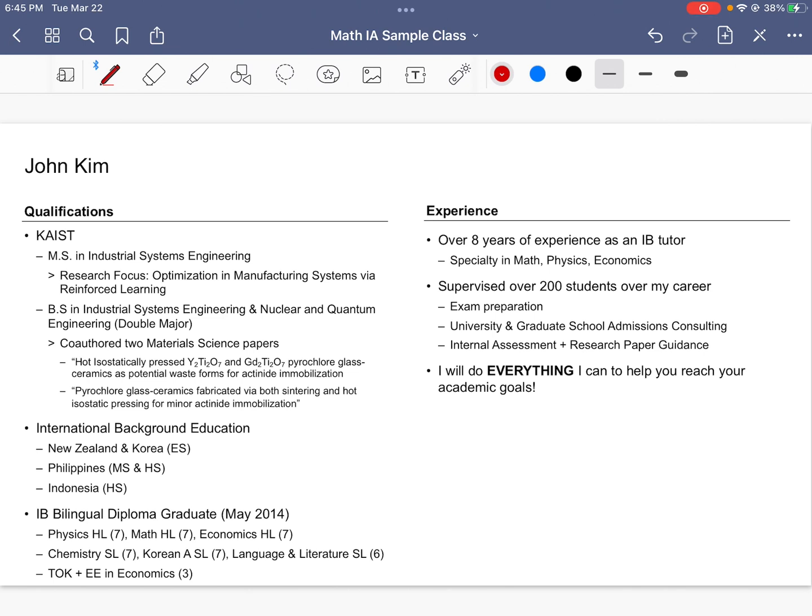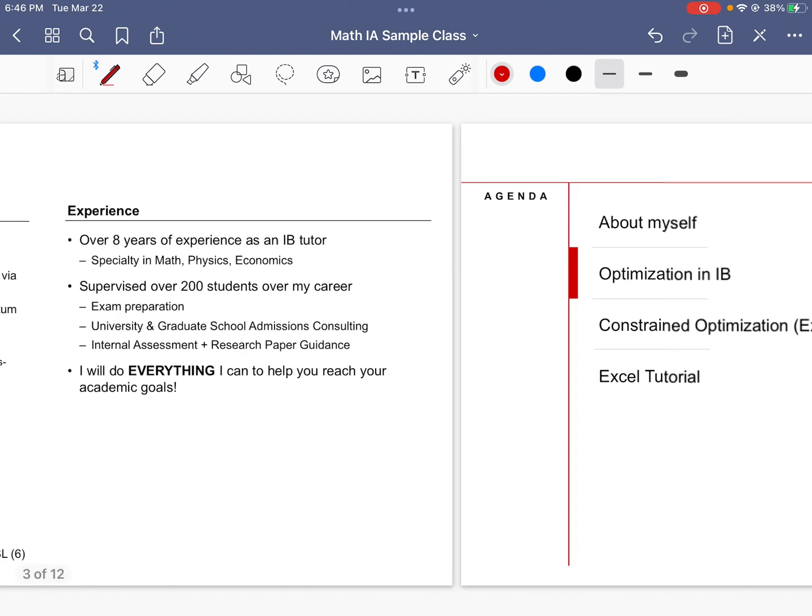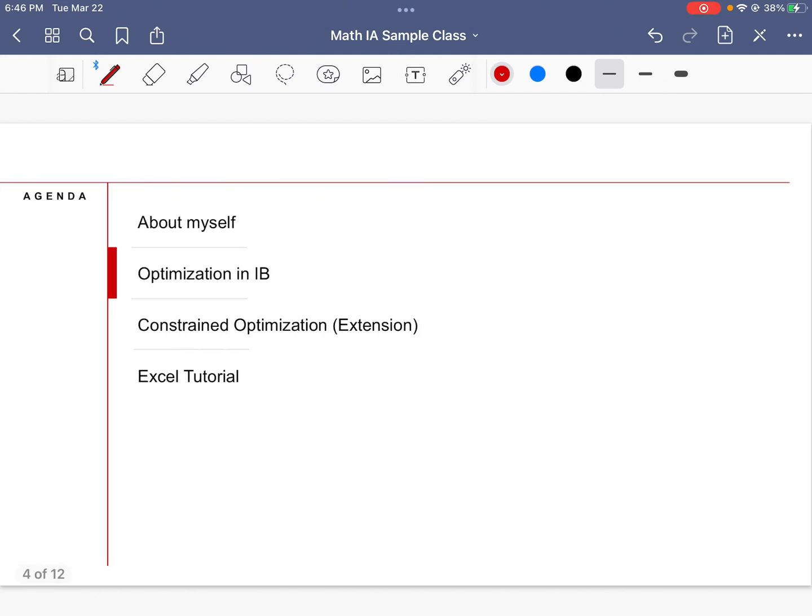Today's topic, which is optimization and linear programming, is something that I've been studying for quite a while and I've taken a particular liking to it. Some students in my past have generated successful IA topics from this branch of math. So I hope you enjoy this mini session and I hope you learn something new today that you didn't know before.